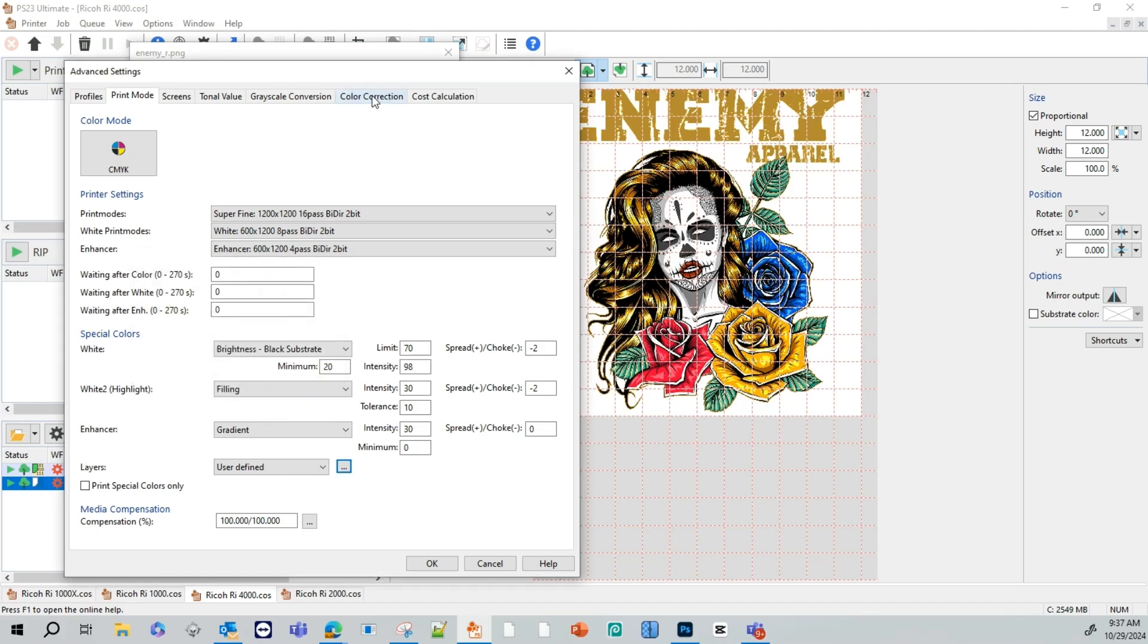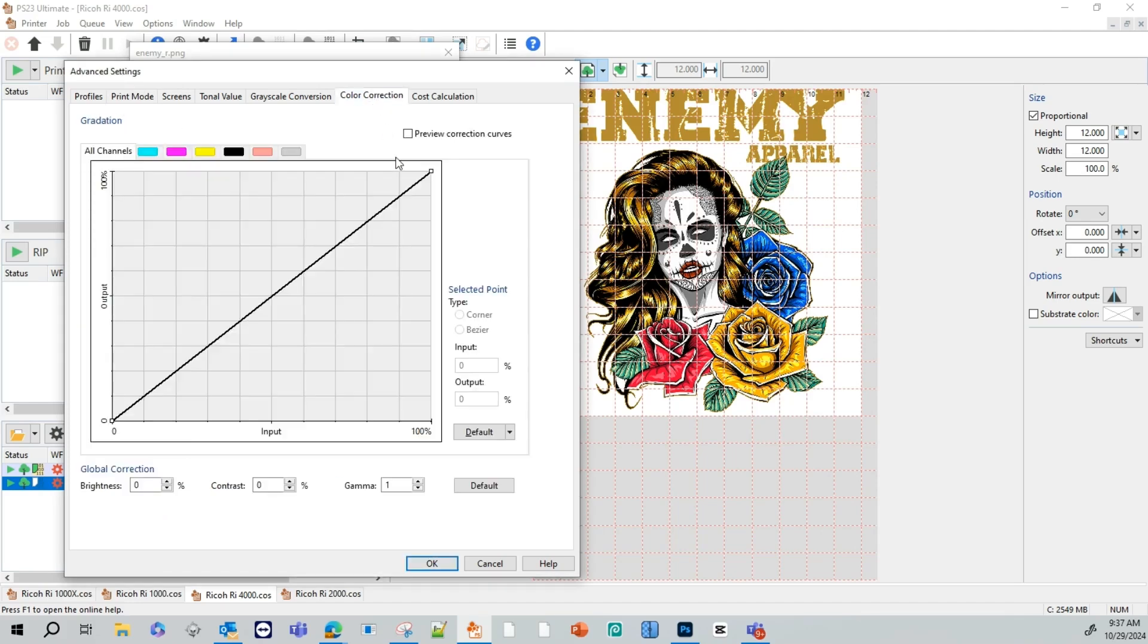Next, we're going to go to our color correction. Gamma. So gamma, what this means, this is the scaling on how black merges into white. So if you add gamma, it's going to make your image a little lighter. If you decrease the gamma, it's going to make your overall image darker.